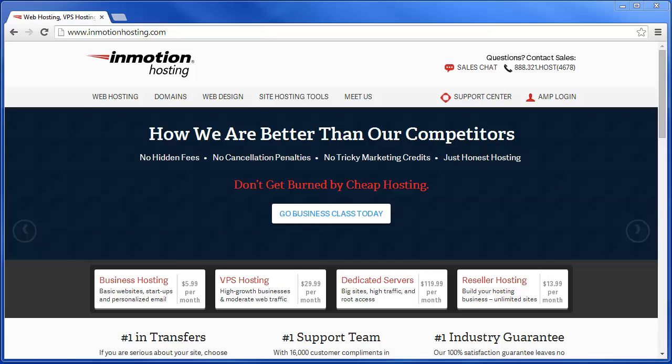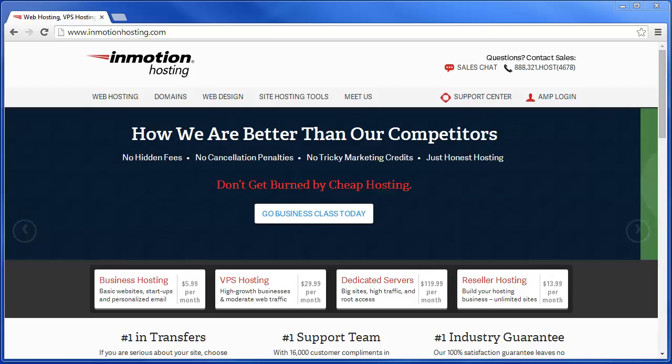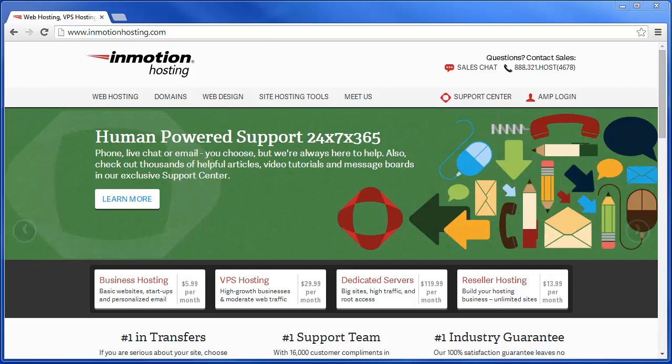Hi, this is Jacob Nicholson with InMotion Hosting, and today I'm going to tell you about how you can modify a cPanel account within WHM or Web Host Manager.